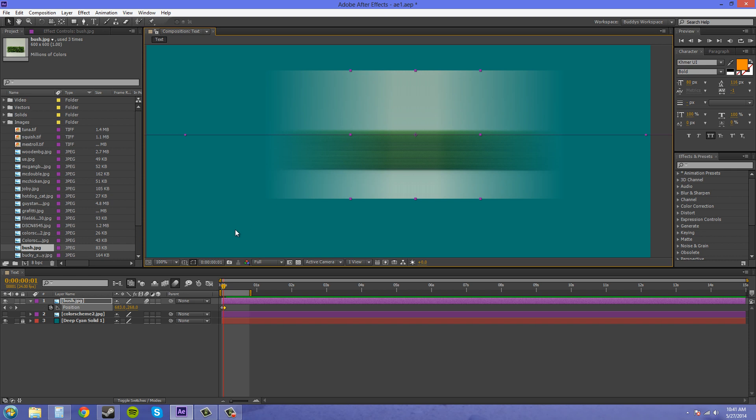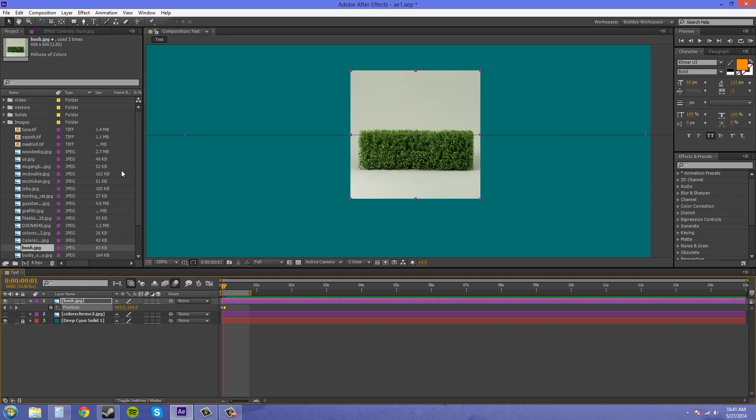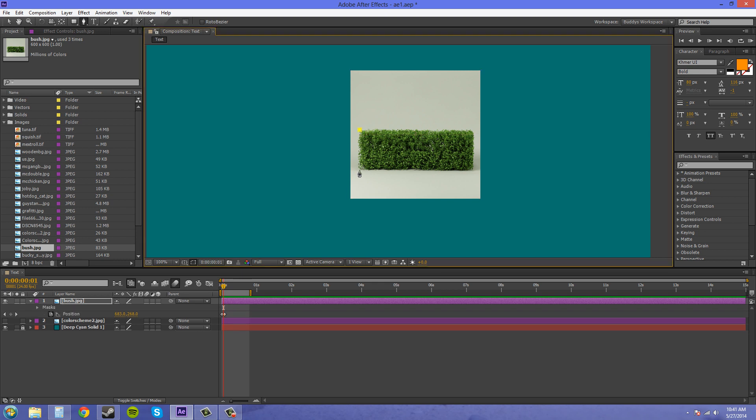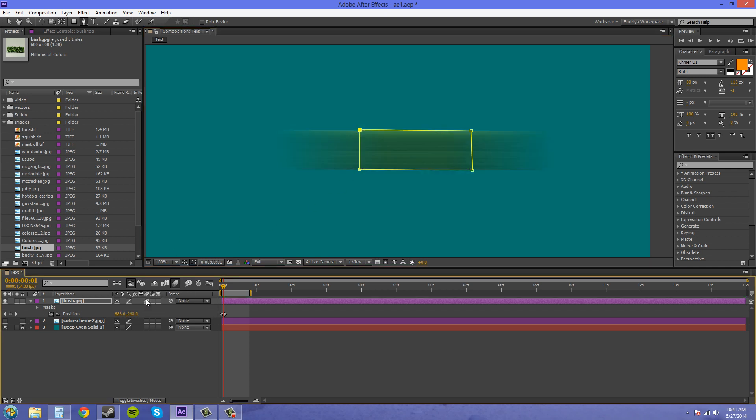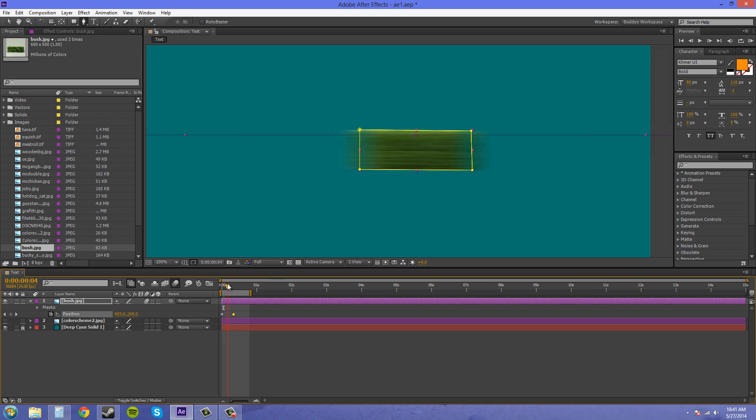Now motion blur also works on masks. So let me turn this off real quick and make a mask. I turned it off just by clicking on the motion blur column here. And I'll just create a quick mask to show you that it also works on masks. So we got that. I turned this back on, and now it works on the mask.